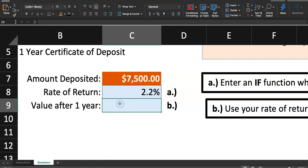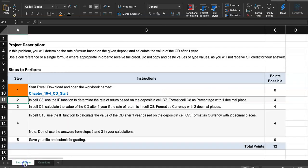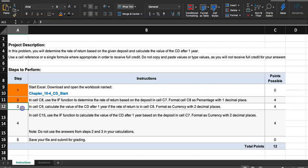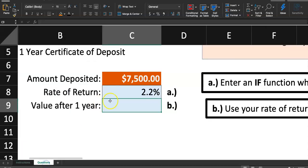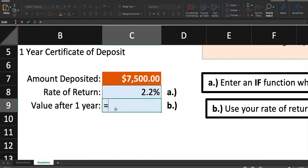Now, it says, what's the value after one year? We can do that. We were done with step 2 using the if function. And step 3, they said, in cell C9, calculate the value of the CD after one year if the rate of return is in cell C8. Format as currency with two decimal places. The value after one year, that's gotta be more than $7,500, right? Because that's the amount that we invested.